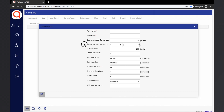Device Distance Variation: some GPS hardware have a problem where they do not show the accurate distance traveled. For such scenarios, TrackZ has an option where the user can add or remove incorrect distance to get the accurate distance on each report. For example, if the object covers 100 kilometers but the device sends only 90 kilometers, that is a 10% variation, which can be corrected using the device distance variation option.